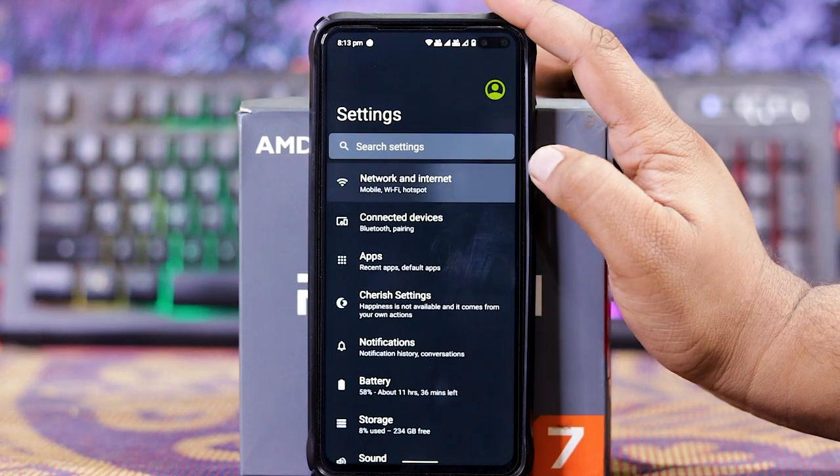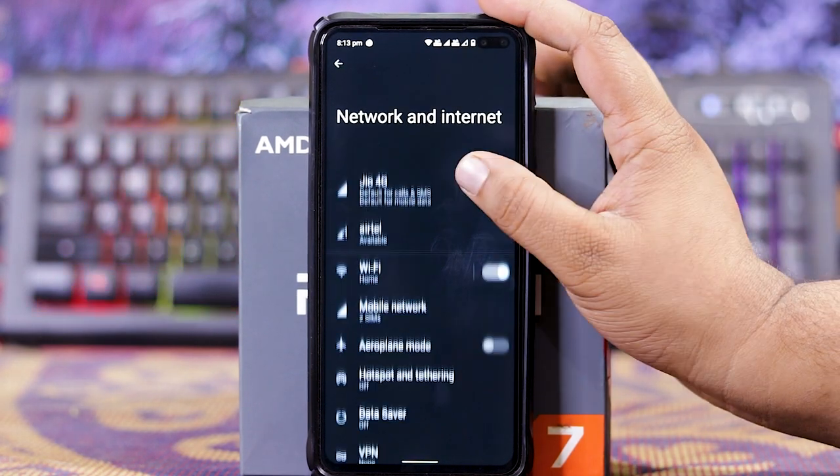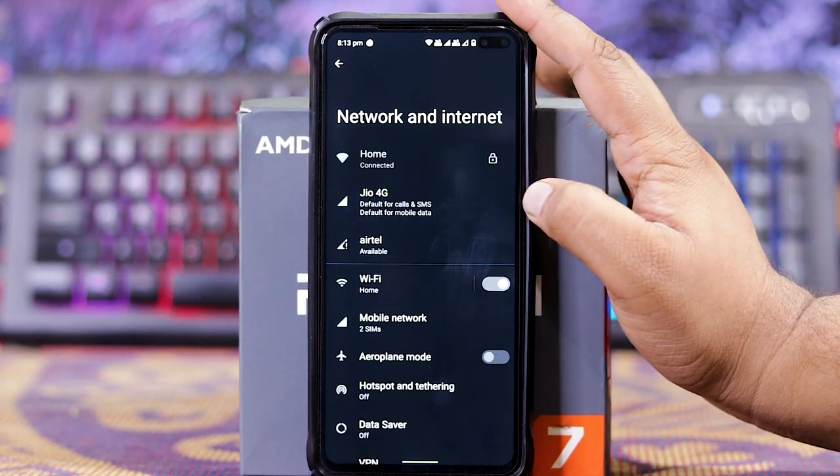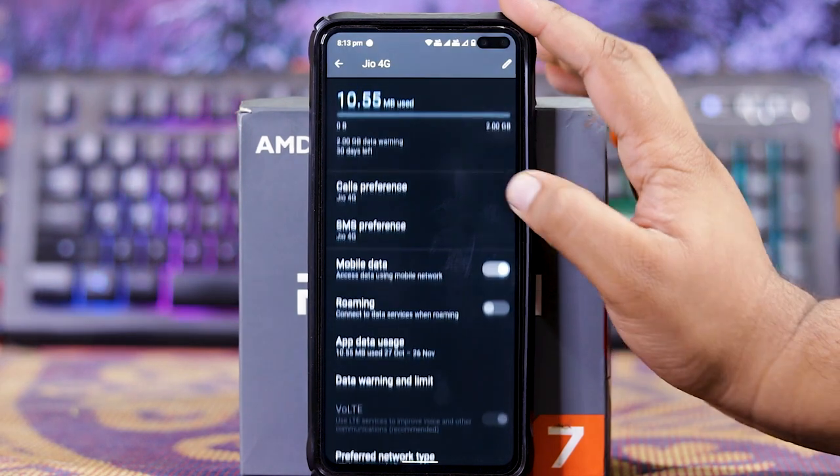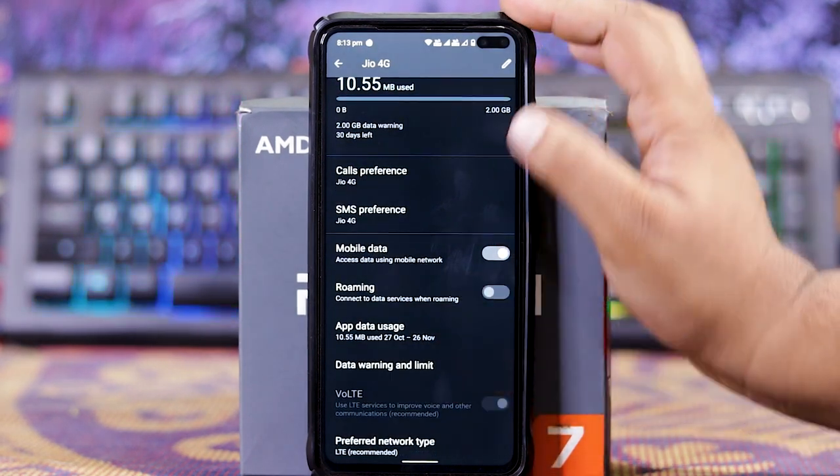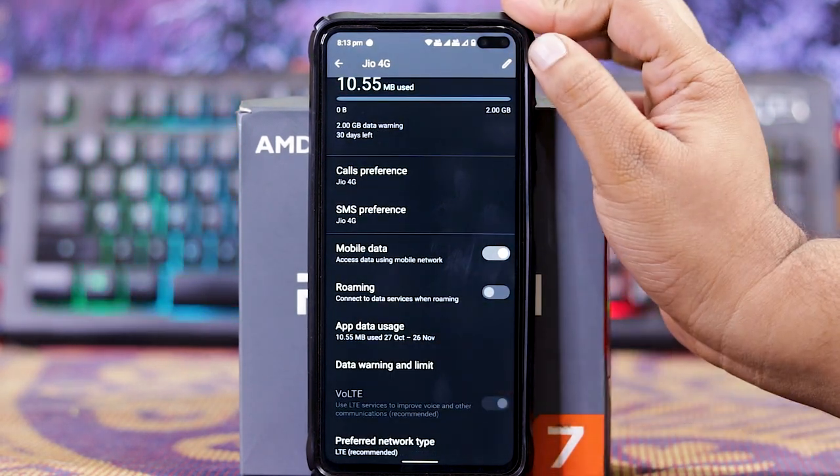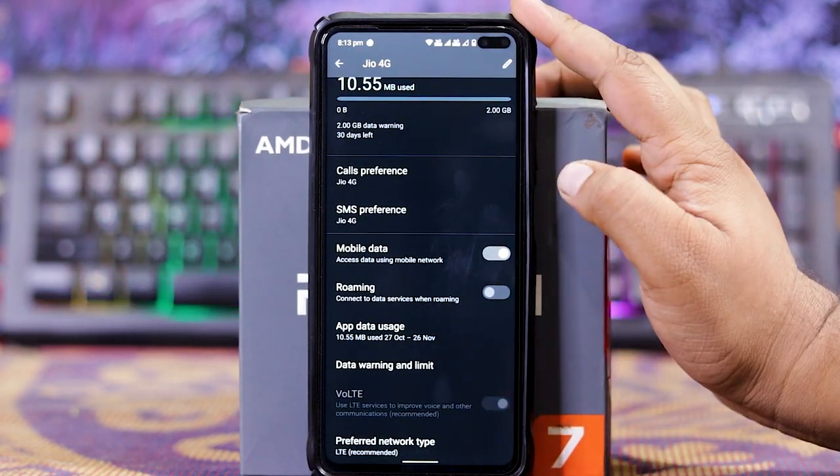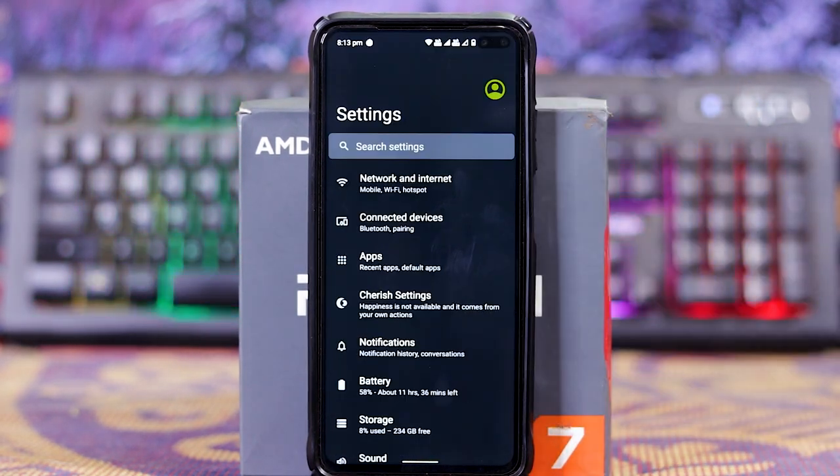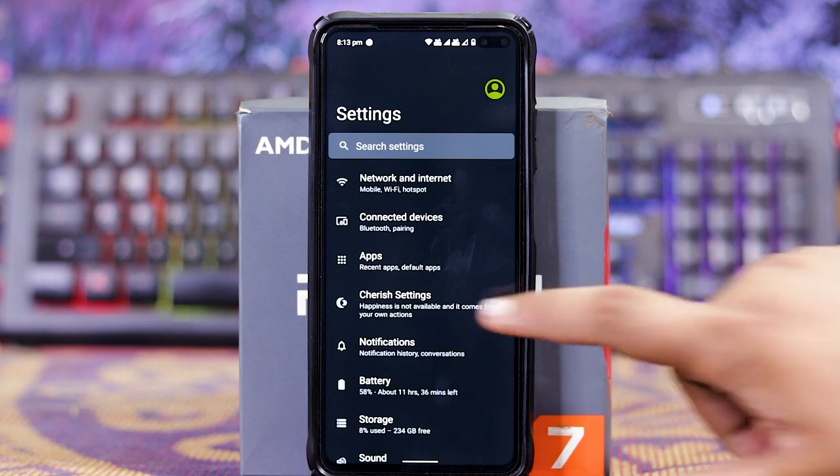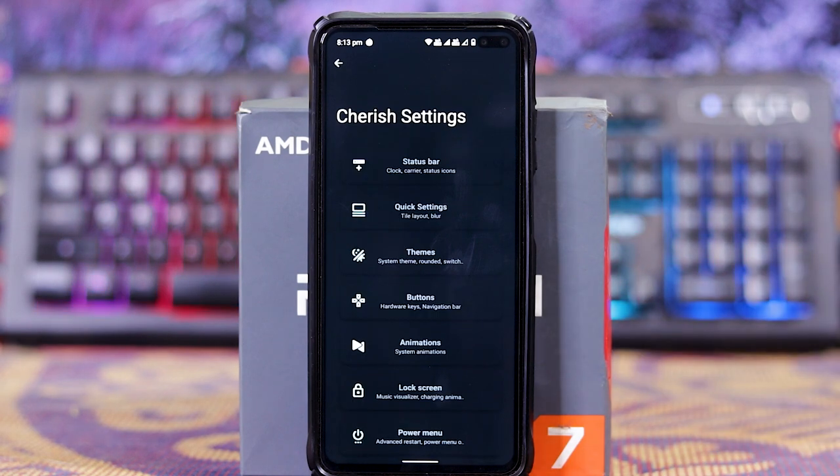Let's check the customizations. In Network and in Jio, down here you get VoLT, and as you can see, the VoLT works fine. In this you get Cherry settings, that is the main customizations.